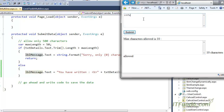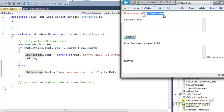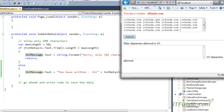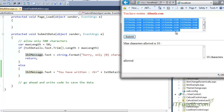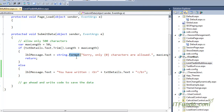I am going to write itfunda.com — this is less than 50 characters, so when I click the Submit button it goes to the else block and writes 'you have written itfunda.com'. Now let me copy-paste it multiple times so it will be more than 50 characters. When I click Submit, it comes into the first block because the text is more than 50 characters and writes 'sorry only 50 characters are allowed'. You can see that when I click the Submit button it says sorry only 50 characters are allowed.